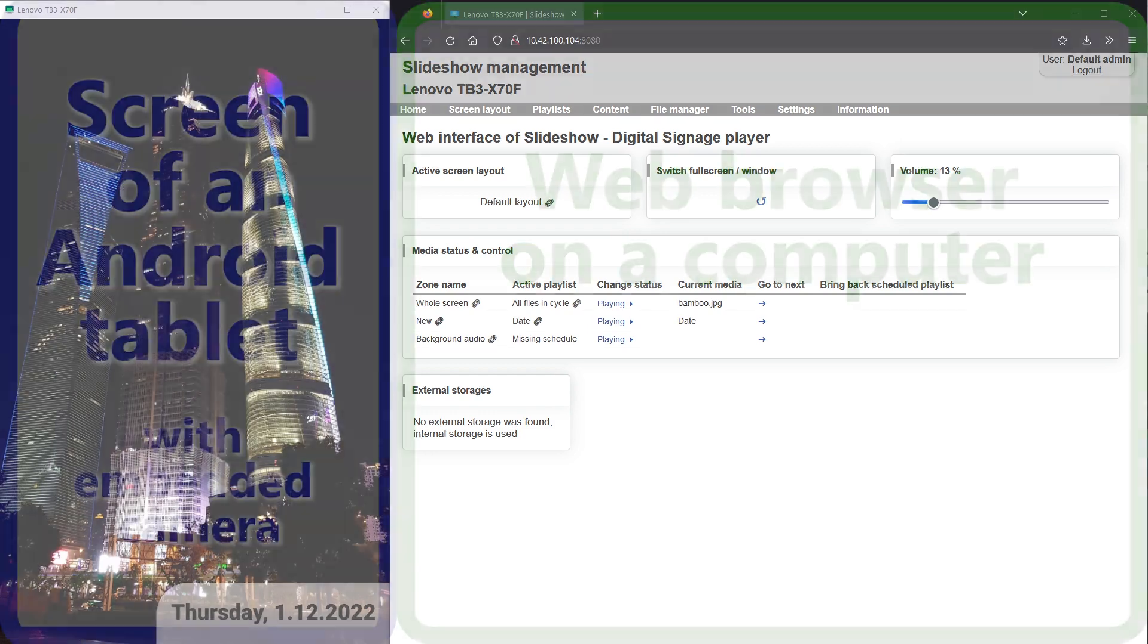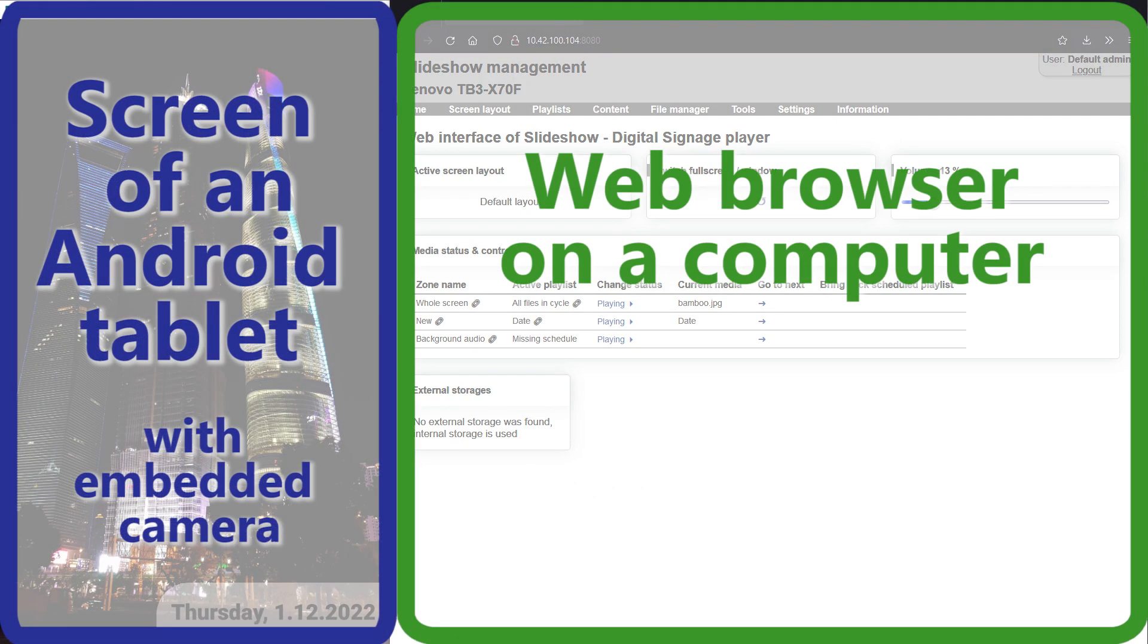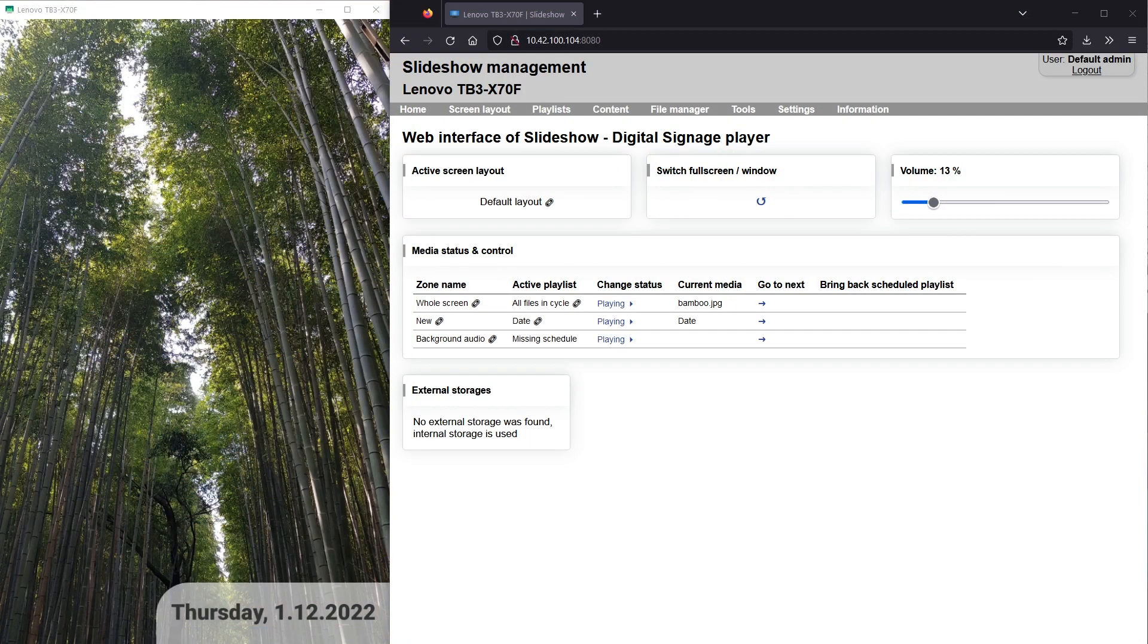As usual, on the left side of the screen you can see an Android device with Slideshow App, on the right there is a web browser on my computer with Slideshow's web interface.